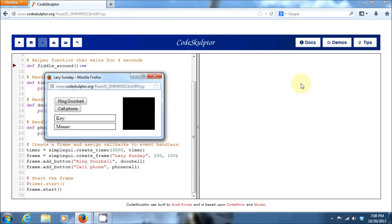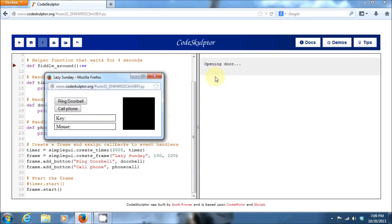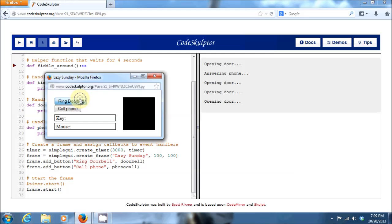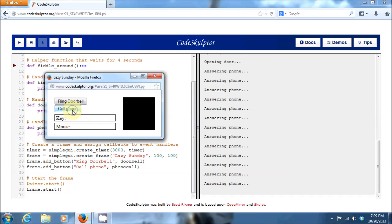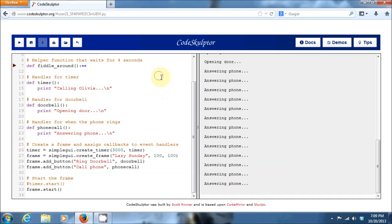And now you can see, without that timer running, even though we have that handler event defined, it's never getting called because that event's never occurring. Now the only two events I have available are the ring doorbell and call phone event. And so if I click on ring doorbell, you can see, as expected, I answer the door. And if I click on call phone, you can see, as expected, I answer the phone. And you notice that those are both very immediate reactions. So if I ring my doorbell over and over, as fast as I can click that doorbell, I'm able to answer it. And similarly, as fast as I can call that phone, I'm able to answer that.